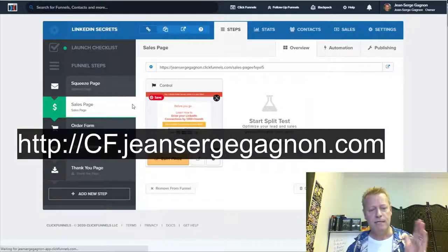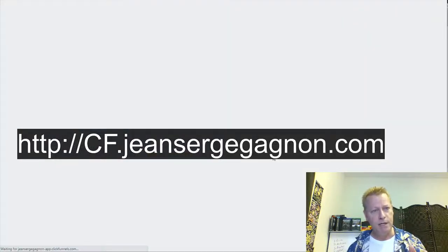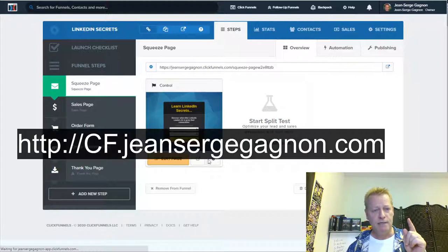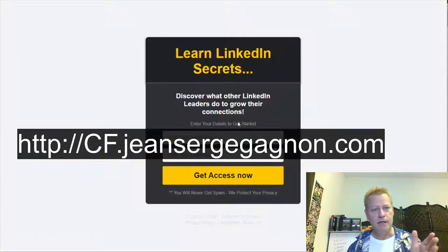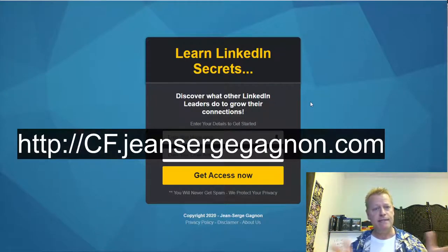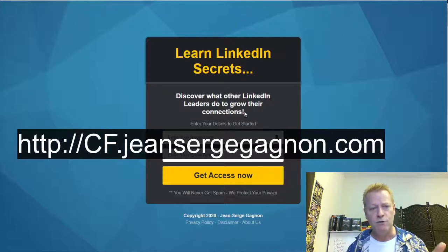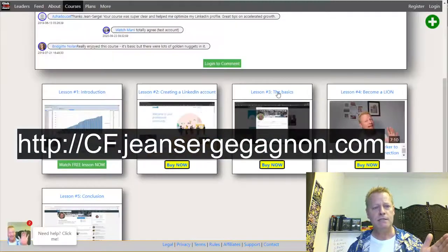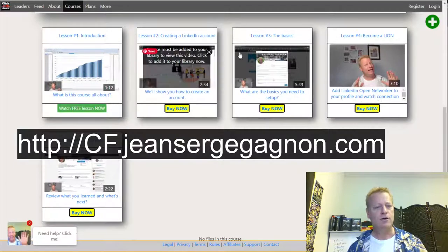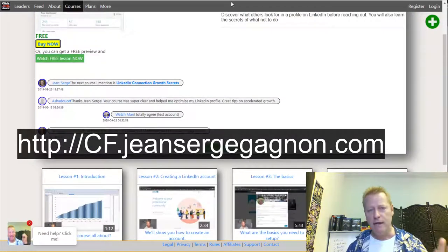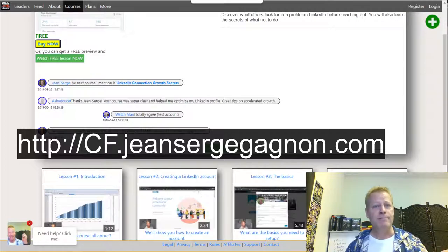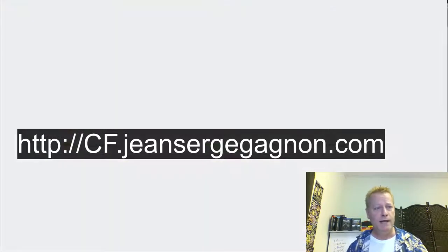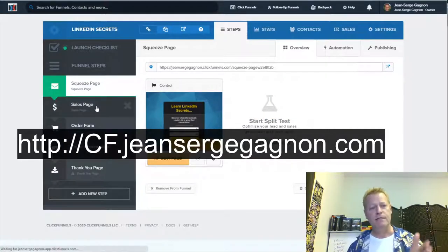I've got a squeeze page which we built yesterday. It's a very basic squeeze page: 'Learn LinkedIn Secrets — discover what other LinkedIn leaders do to grow their connections,' then you enter your name and email and get access. You'll get a link to the course in your inbox. It's a course with five little lessons — very basic, but it gives you a feeling of who I am and how I teach.